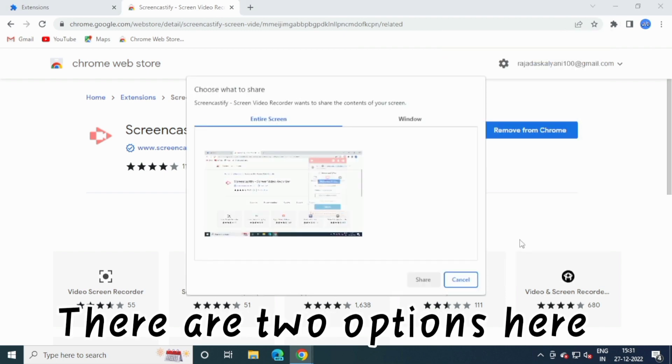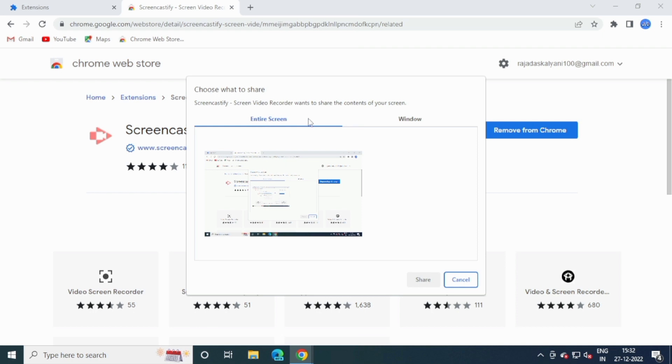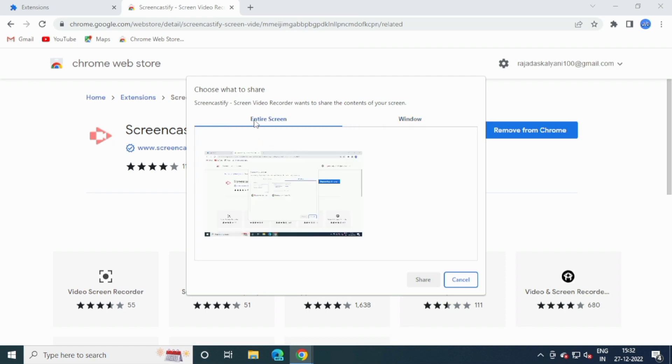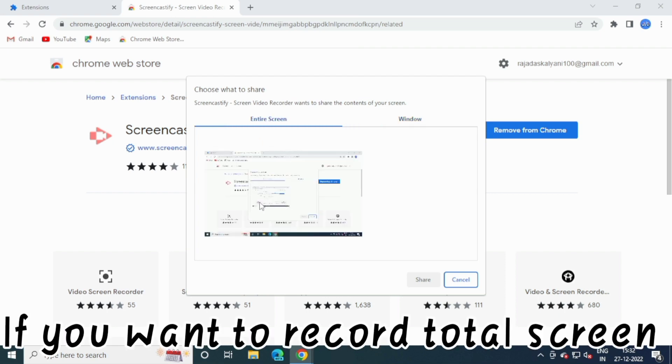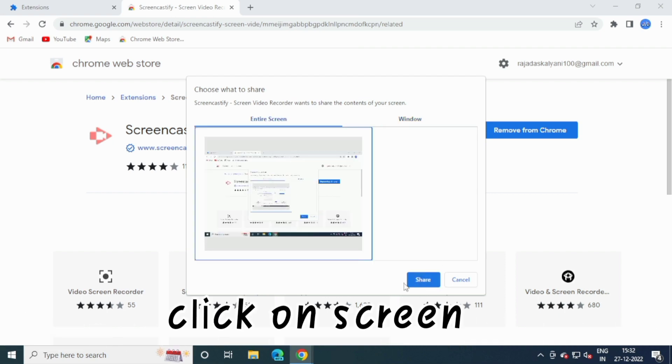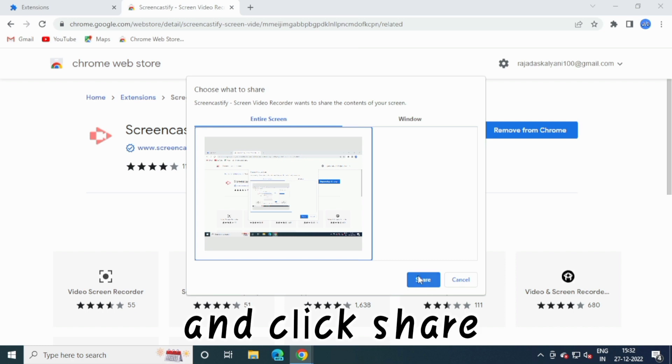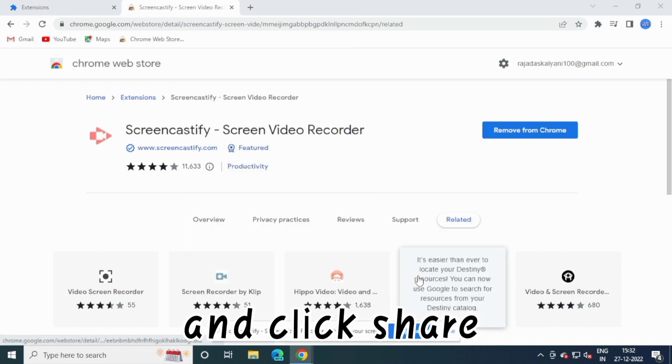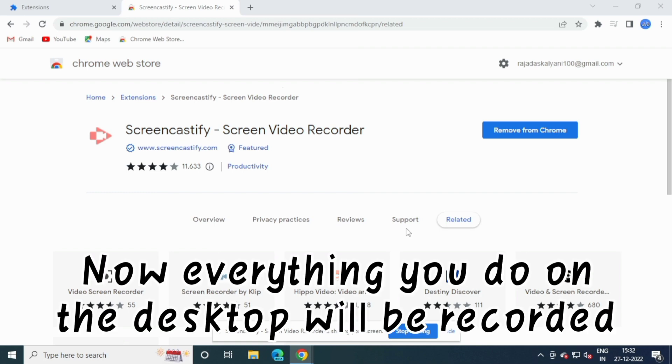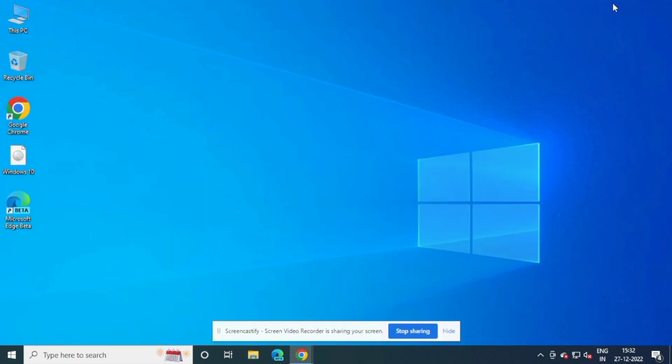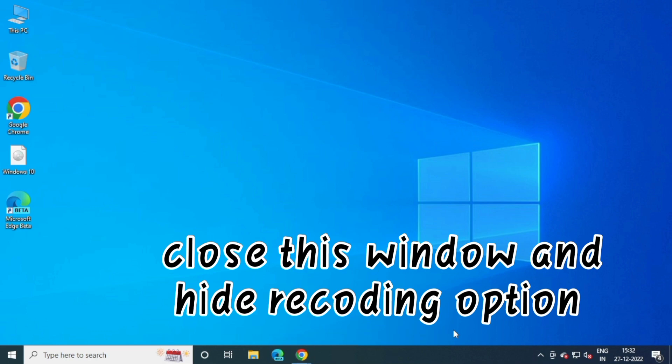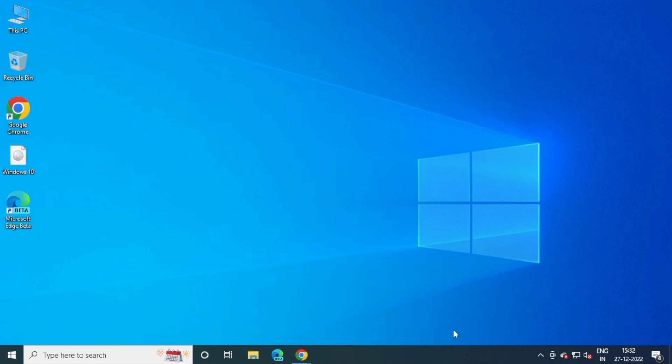There are two options here. If you want to record total screen, click on Screen and click Share. Now everything you do on the desktop will be recorded. Close this window and hide recording option.